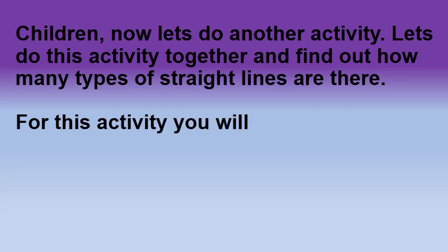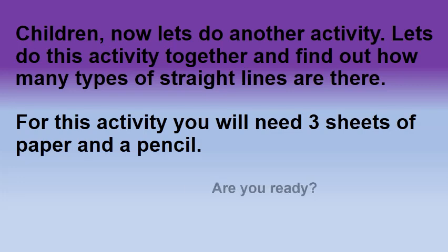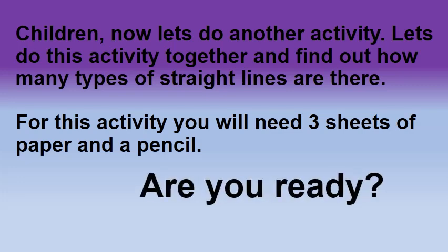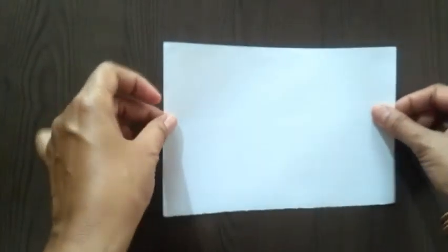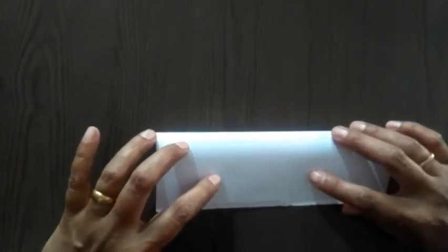For this activity, you will need three sheets of paper and a pencil. So, are you ready? Students, here is my first sheet of paper. Is it ready with you? Okay, now I am going to fold this paper top to bottom. I am going to fold this paper from top side to the bottom side.